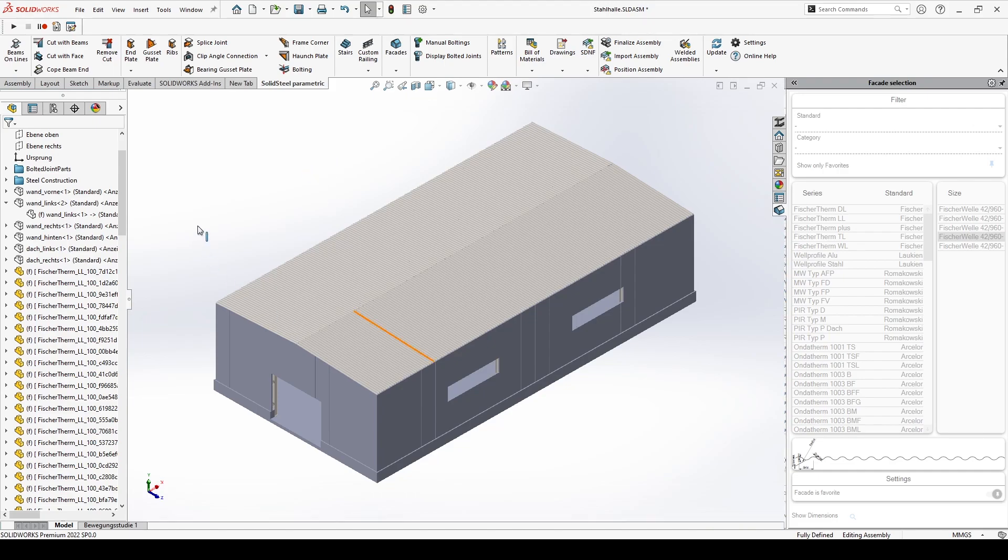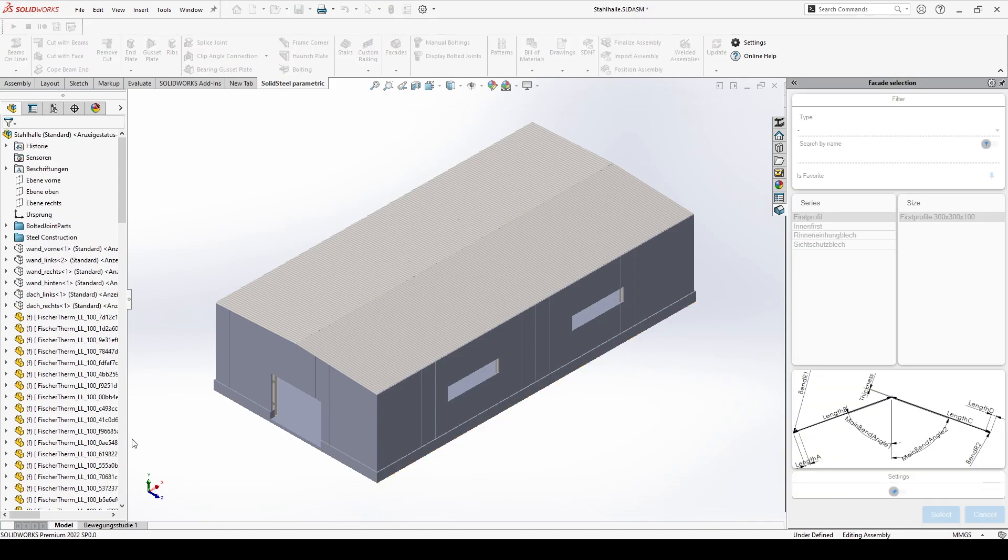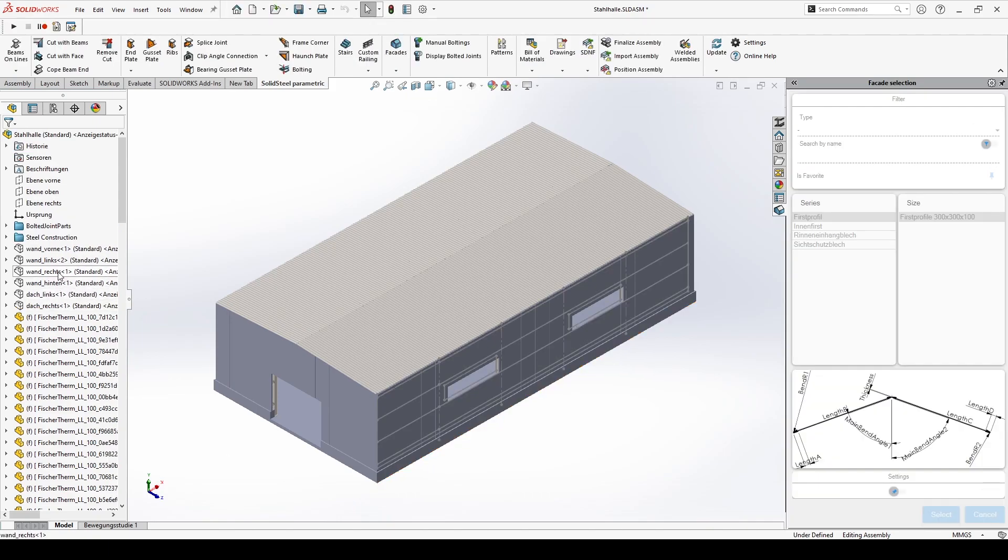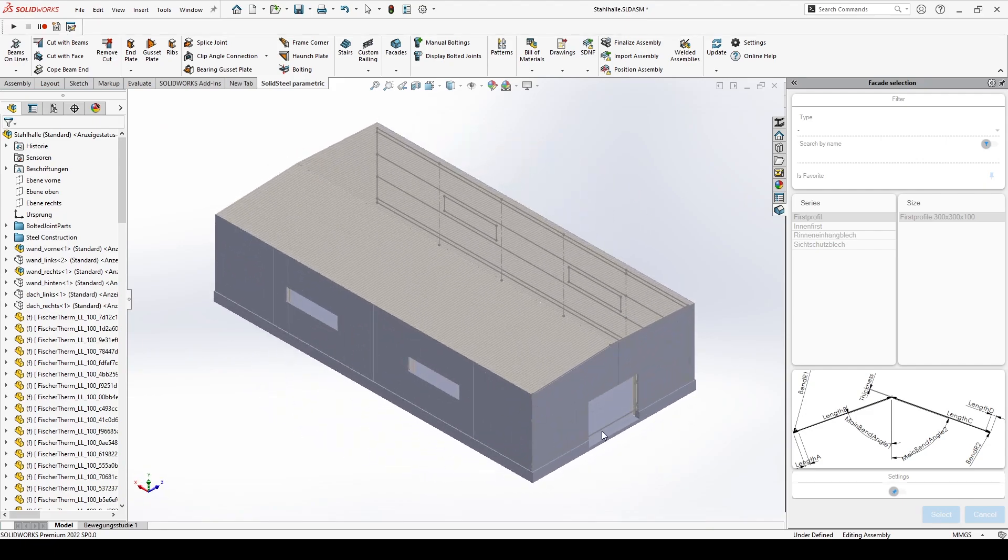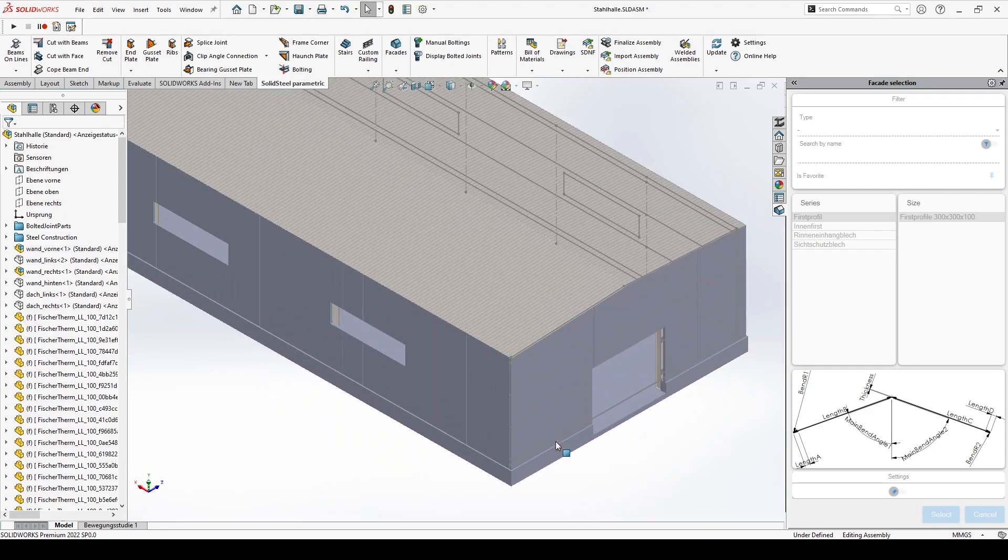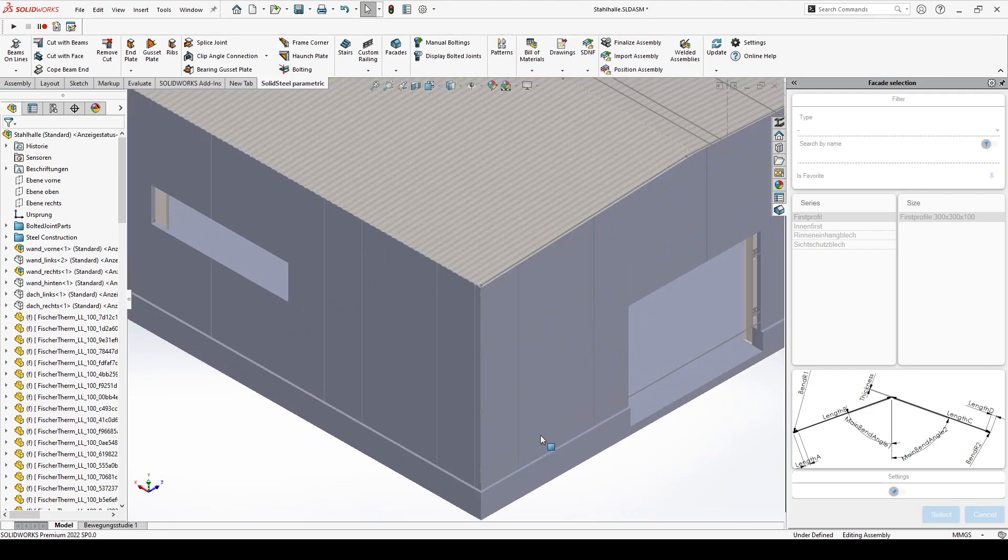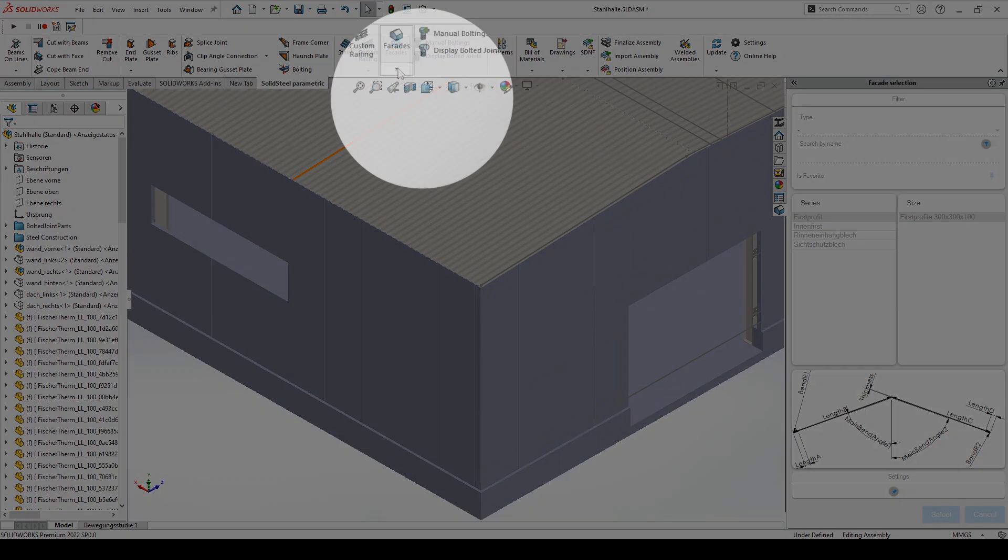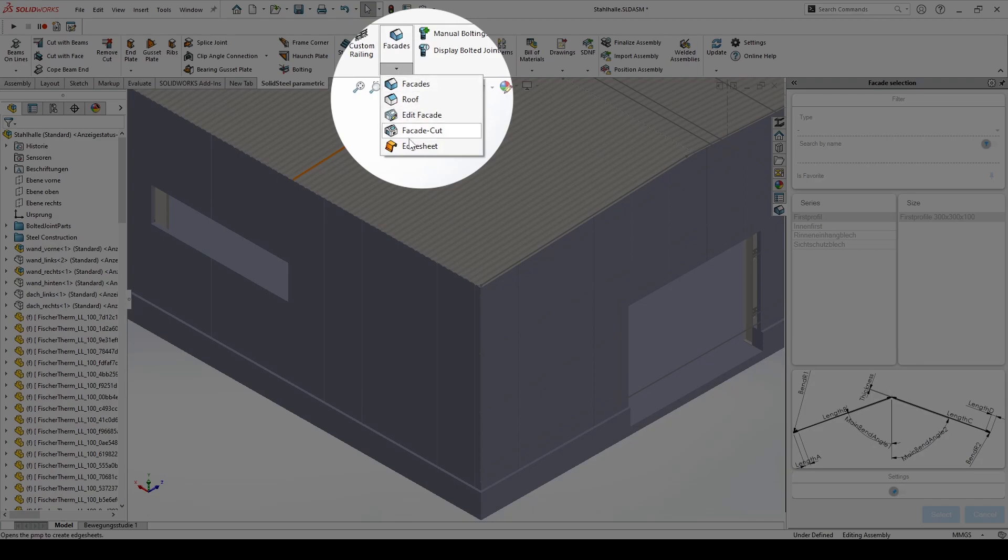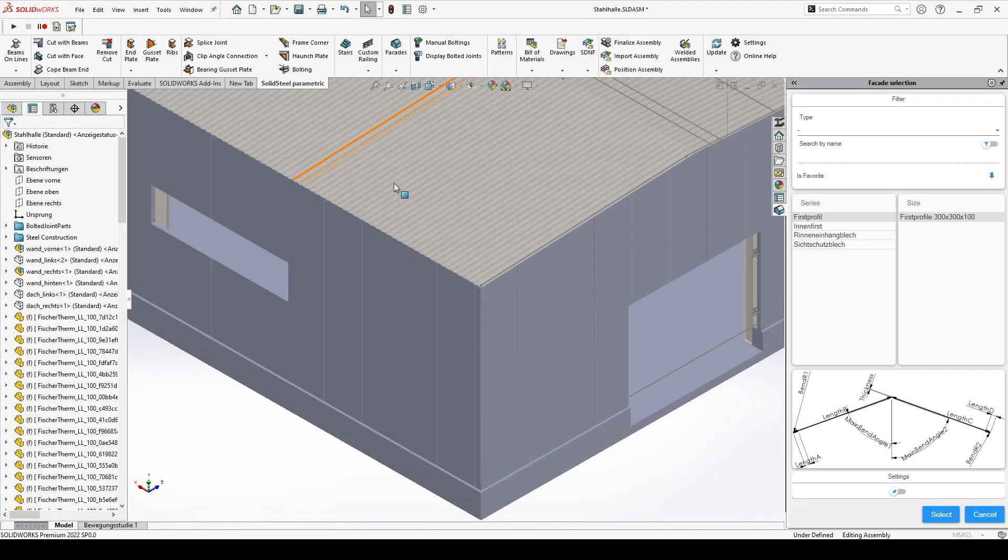With this the shell is finished. Now a few more details. We now add edge sheets with the tool of the same name at all element joints.